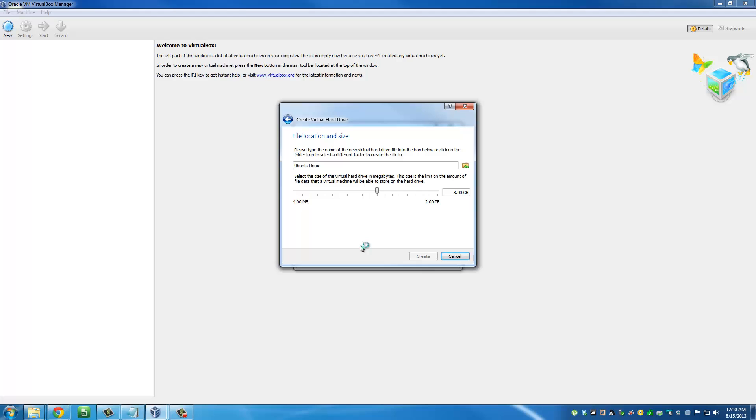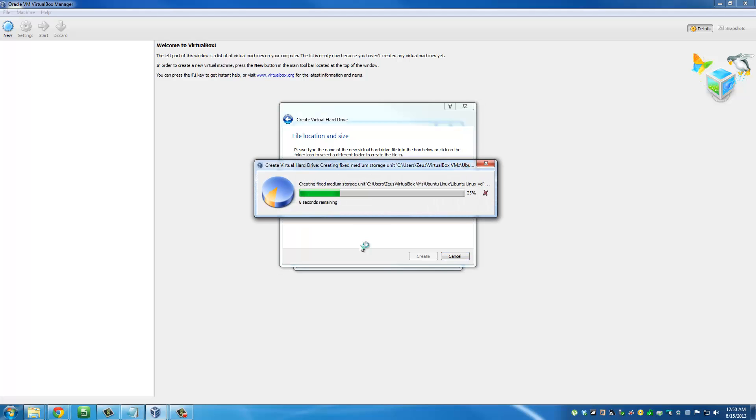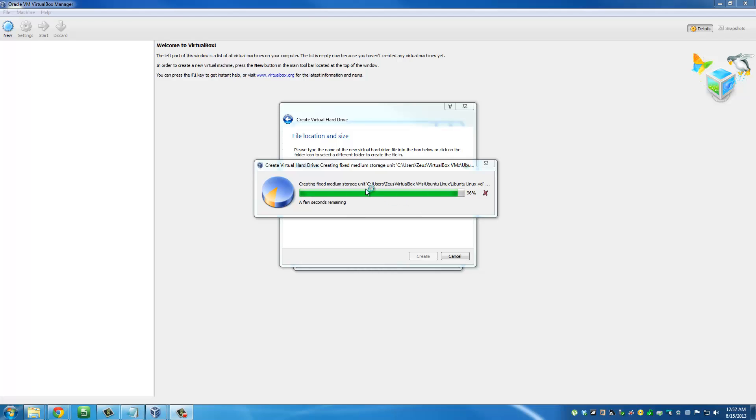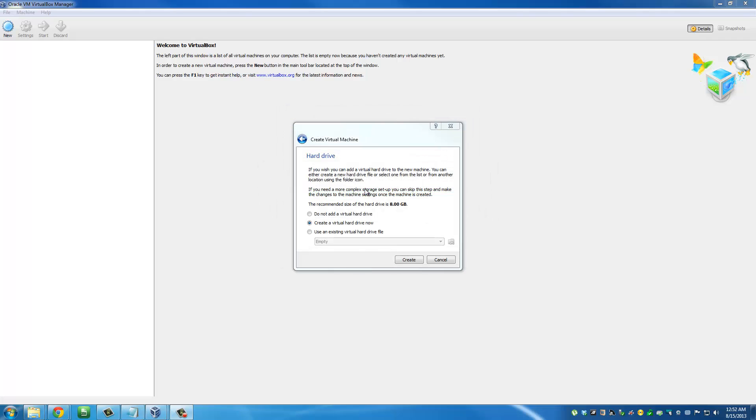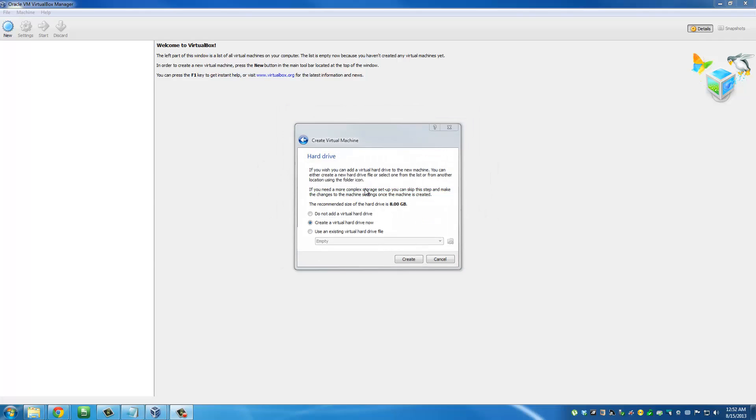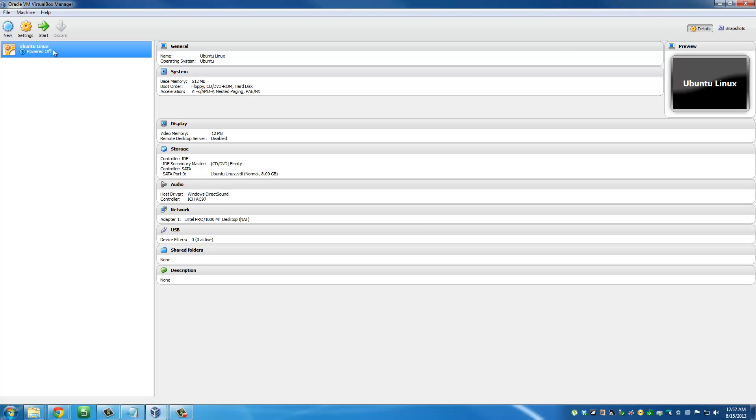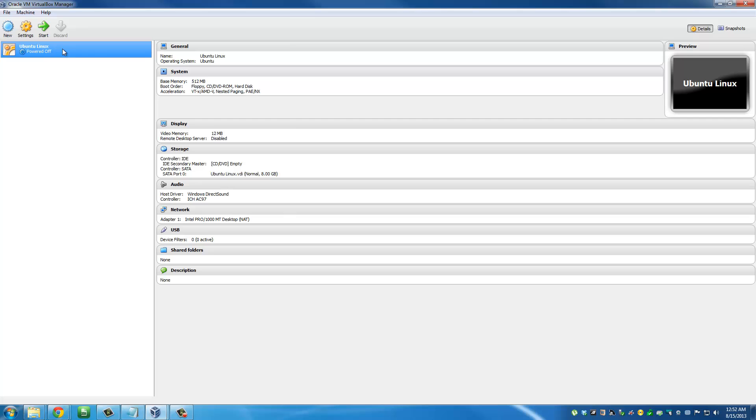This is actually creating the virtual hard drive right now, so it's going to take a couple minutes. We're almost done. Then you're going to see your new virtual machine has been created. It's called Ubuntu Linux and currently it's powered off.